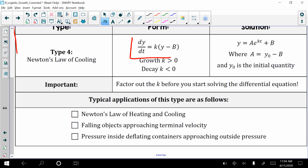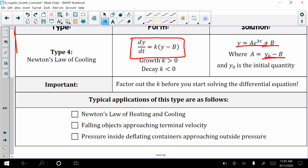So we have the differential equation here: dy/dt is equal to K, the constant of proportionality, times the difference of the temperature of the object minus the temperature of the room. The general solution is y equals a times e to the kT power plus b, where a is just the difference of the initial temperature and the temperature of the room.